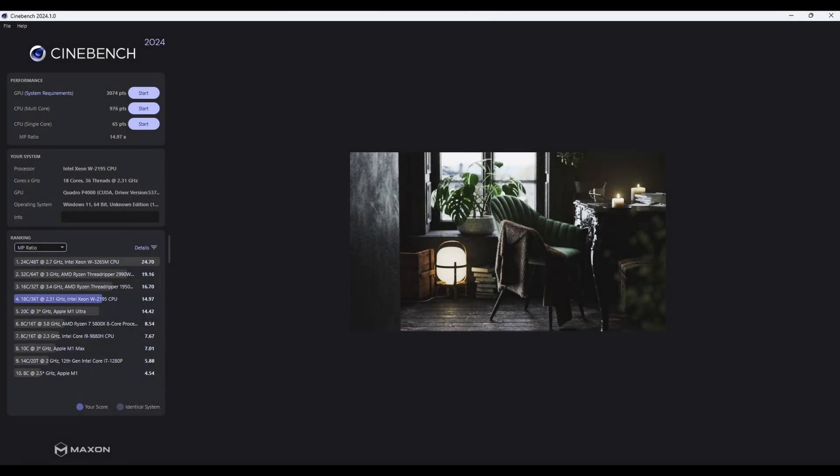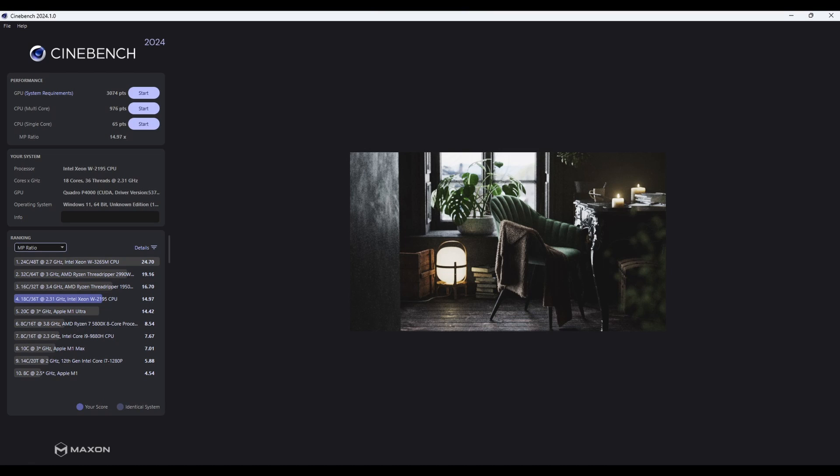As you can see by the Cinebench results, the system did very well, especially considering the price point on it. The CPU is very powerful, and the GPU is a professional GPU, and it has a mid-range cost at about $200. If you really need more performance, you can upgrade the GPU to a P5000 or 6000. You will get much better results, but even the way it's built now, it will perform very well.